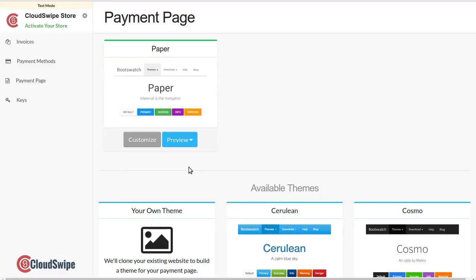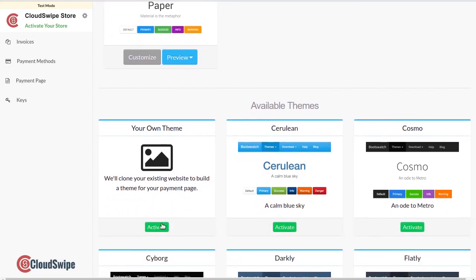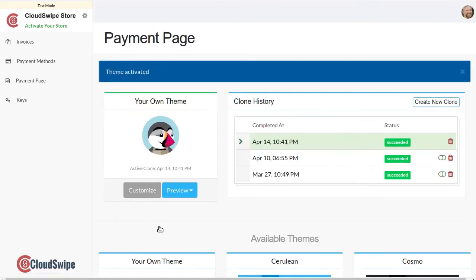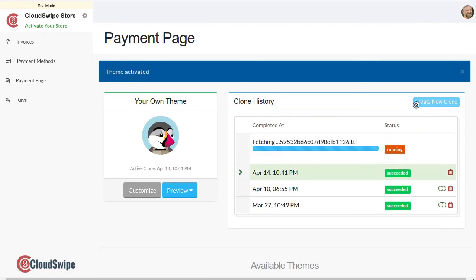Let's take a look at an example so you can see how it all works. First, we'll clone the look of your website so your hosted payment page looks exactly like the rest of your site. To do that, sign into your CloudSwipe account and click the create new clone button. That's all there is to it.